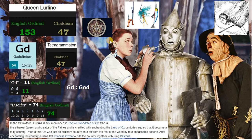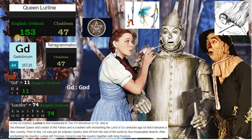The Land of Oz is said to have been enchanted by Quinlure Line. Who is Quinlure Line? We have 153 in English ordinal. This number corresponds to one of the atomic masses of gadolinium, element 64. It is interesting that we have 64 codons in our DNA, and there are 64 squares on the chessboard, which represents duality.